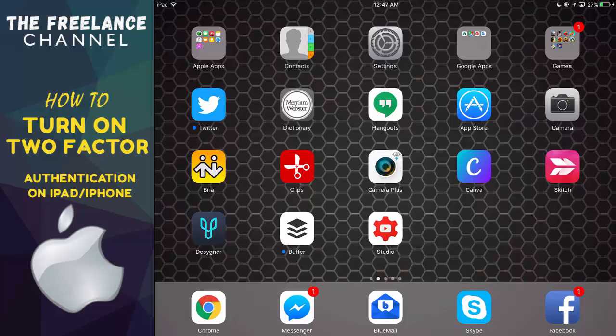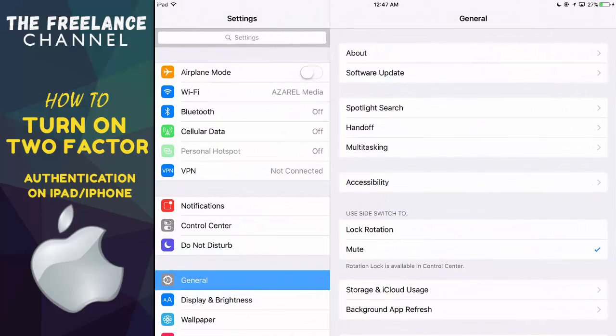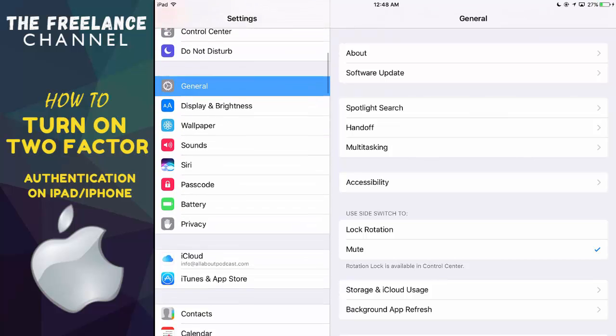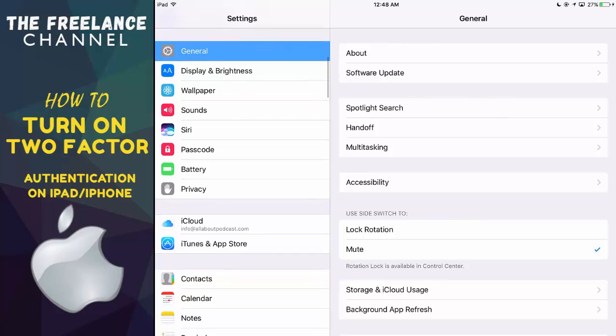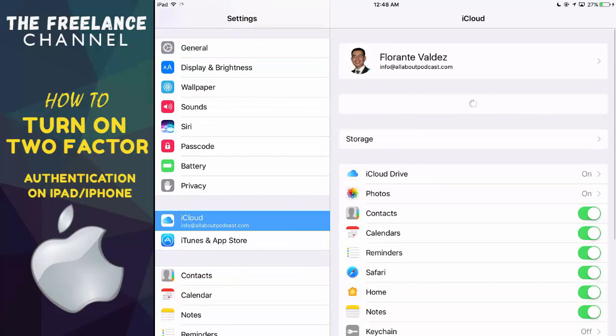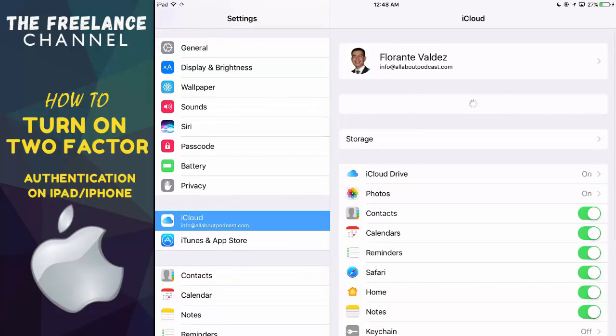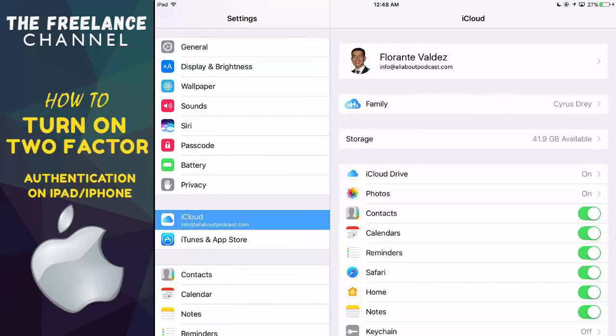Now first thing that you need to do is go to the Settings. Just tap on the Settings. If it takes you into the general window or view, go ahead and scroll down and look for iCloud. That's where we need to go.